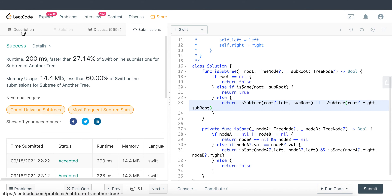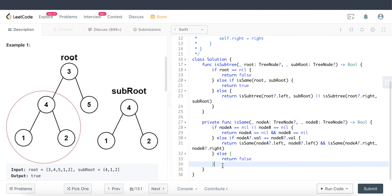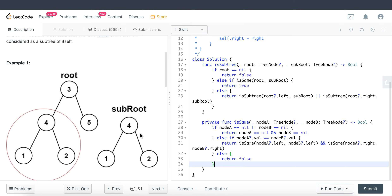We got it right on the first attempt. To recap: our task was to find out whether the sub-root exists within the root tree, and we solved it using recursion to traverse the entire tree, comparing values at each node. This is a common technique for solving more complex tree and binary search tree problems. If you find this video helpful, please subscribe to the channel and share it with anyone who might benefit. Thank you very much, take care and bye bye.